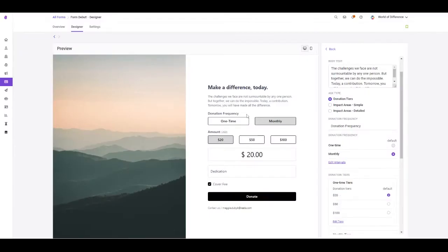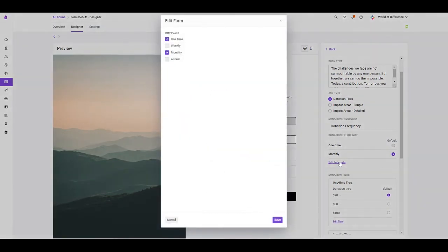In addition to accepting one-time and monthly donations, you can now also accept donations on a weekly and annual basis.